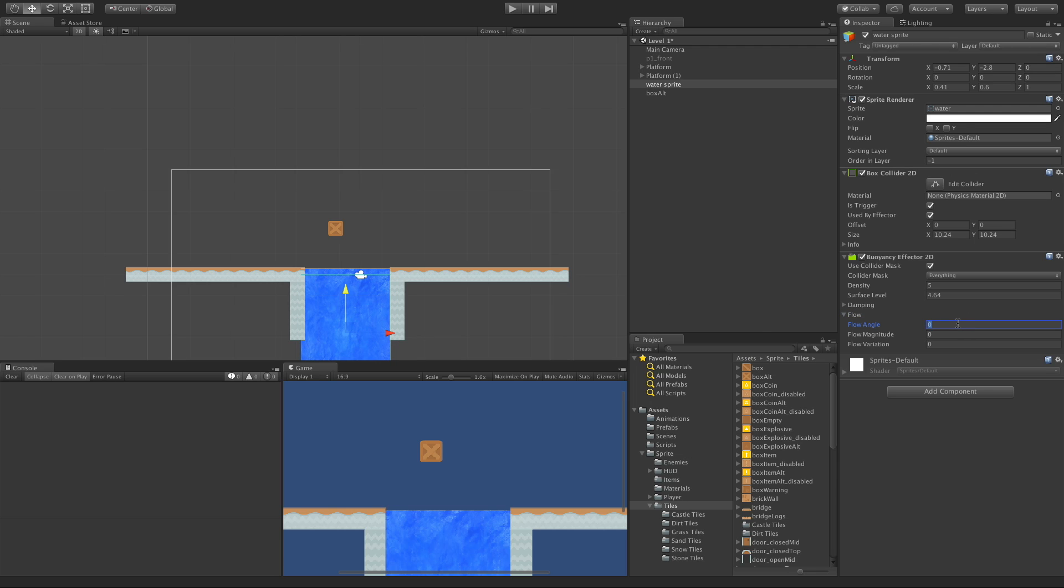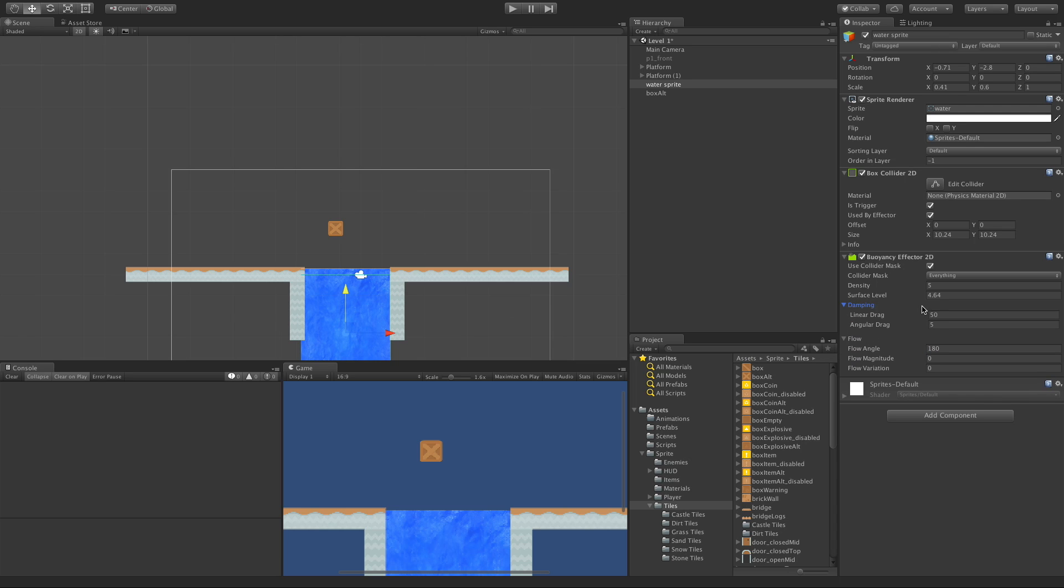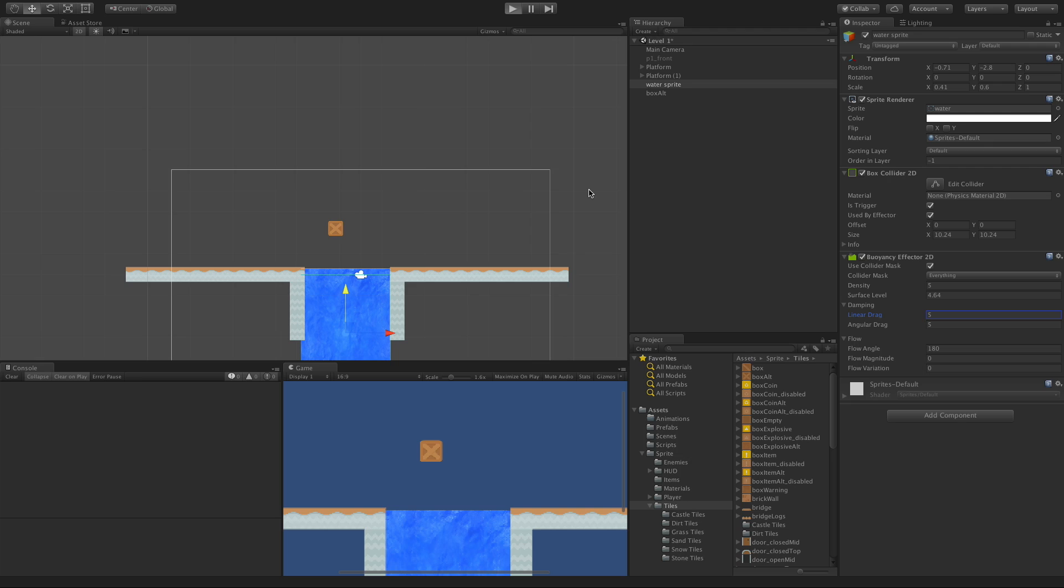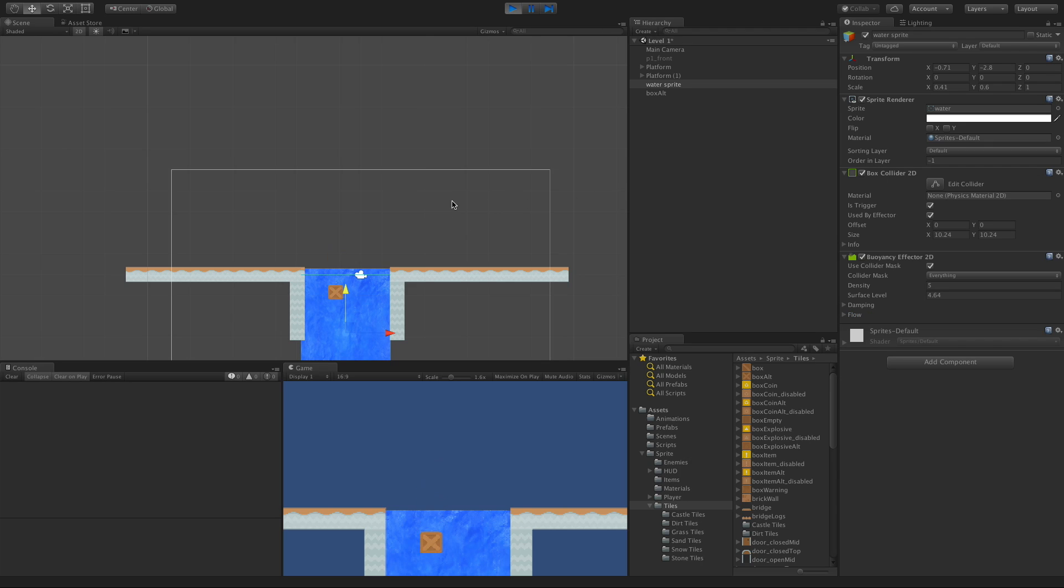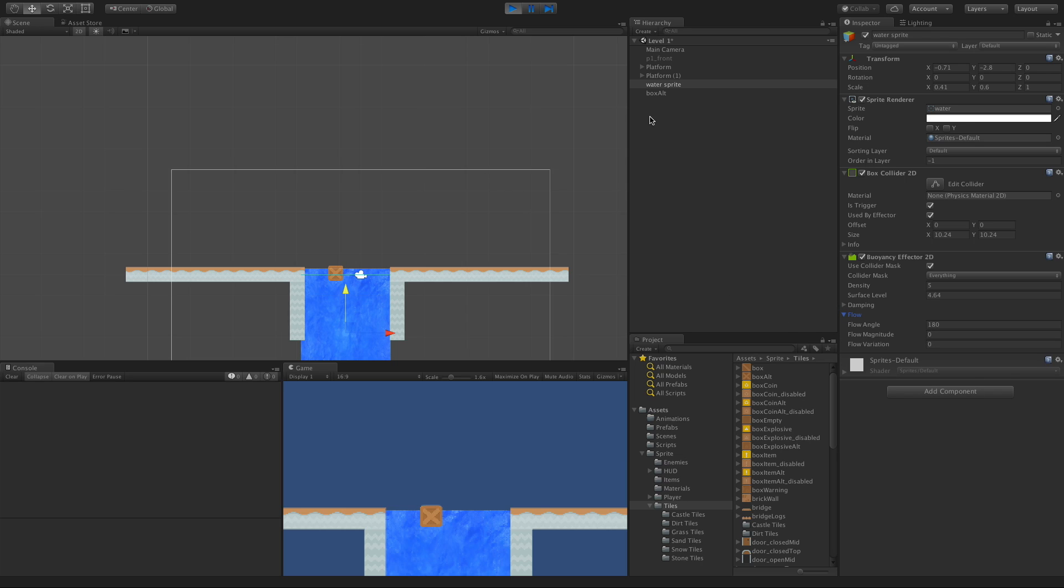Let's go ahead and give this a flow angle of 180. That means when something falls in, it should flow this way. Let's go ahead and turn off that dampening. Let's bring it back down to five. And we'll go ahead and drop it in. And it comes in and it doesn't look like it's quite enough to move it.